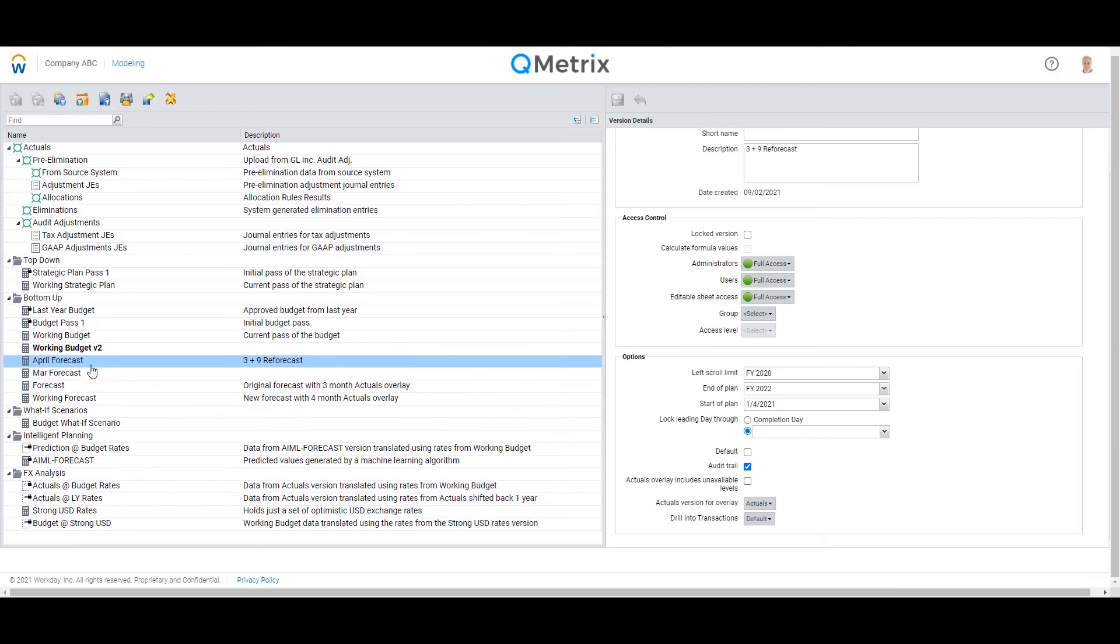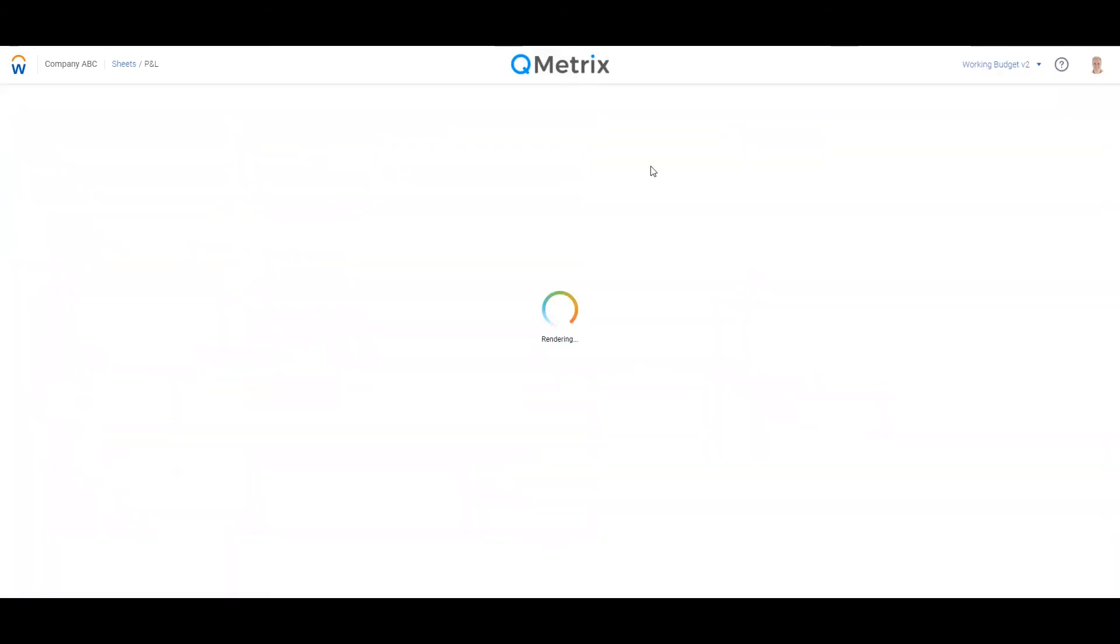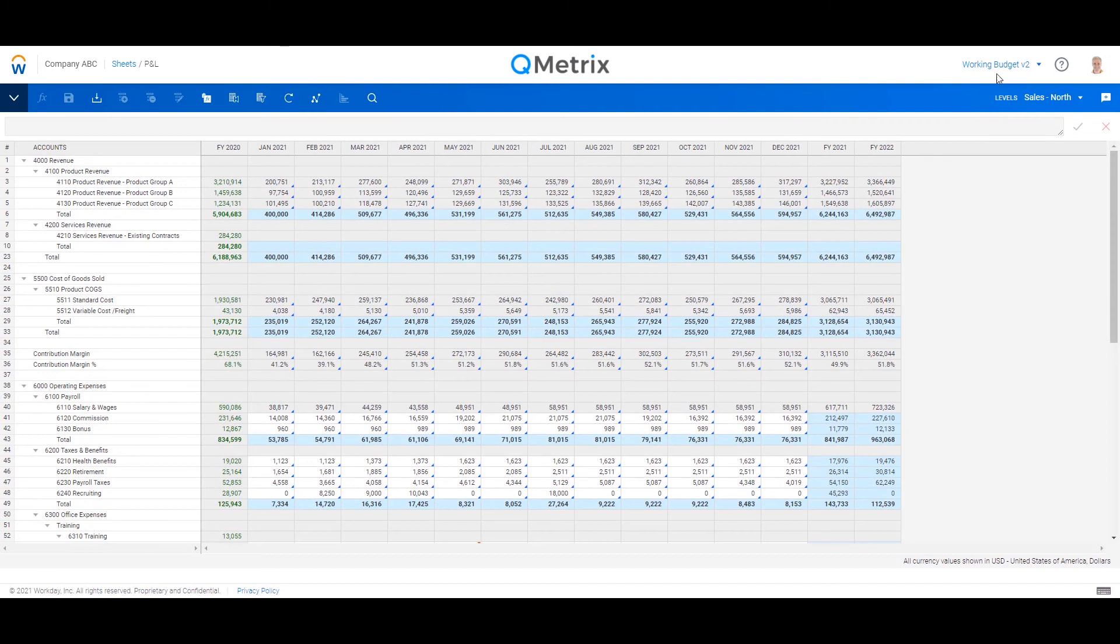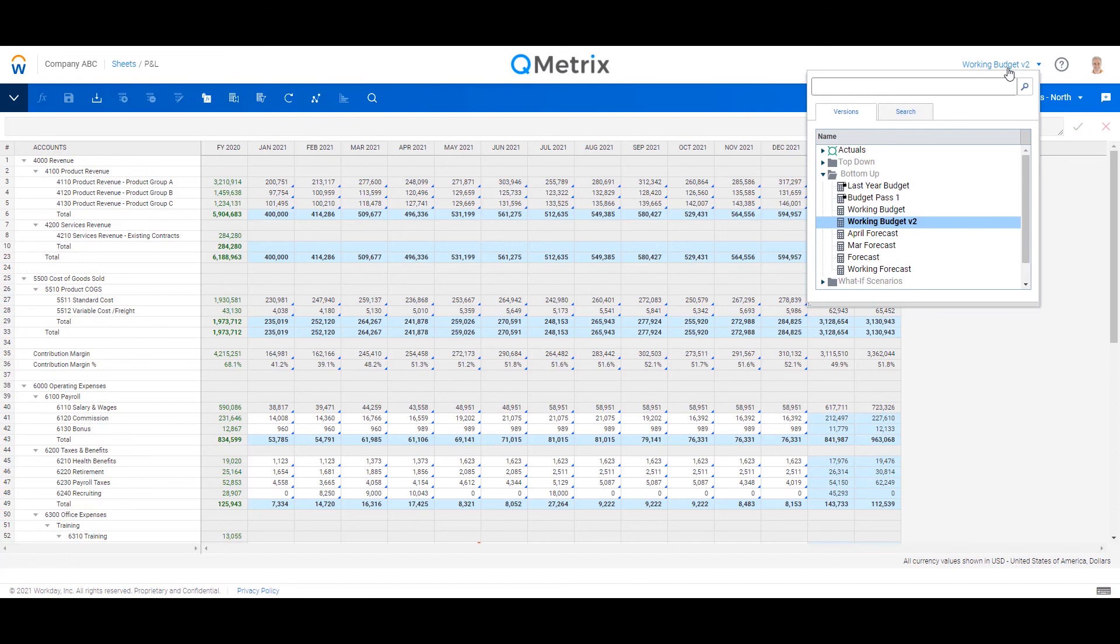The April forecast has now been created and this will cut over all your other driver-based models as well. And now let's jump back into my P&L and take a look. So if I click on the drop-down box on the top right, April forecast is now available for selection.